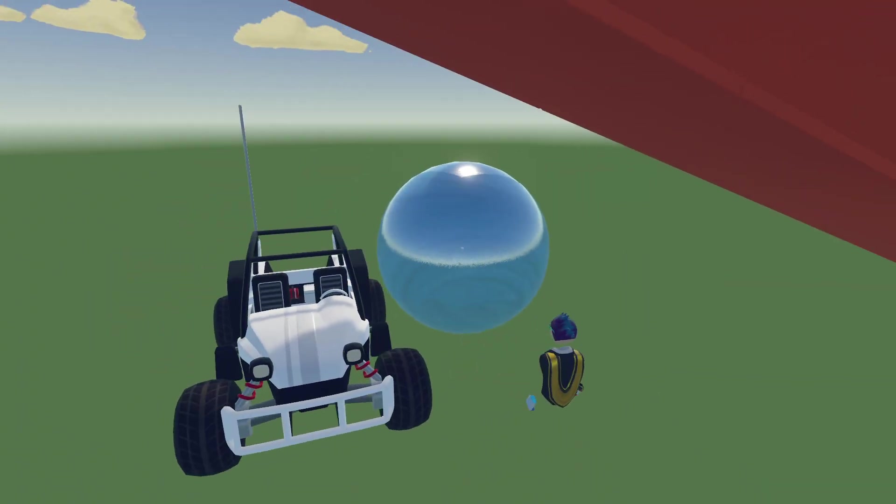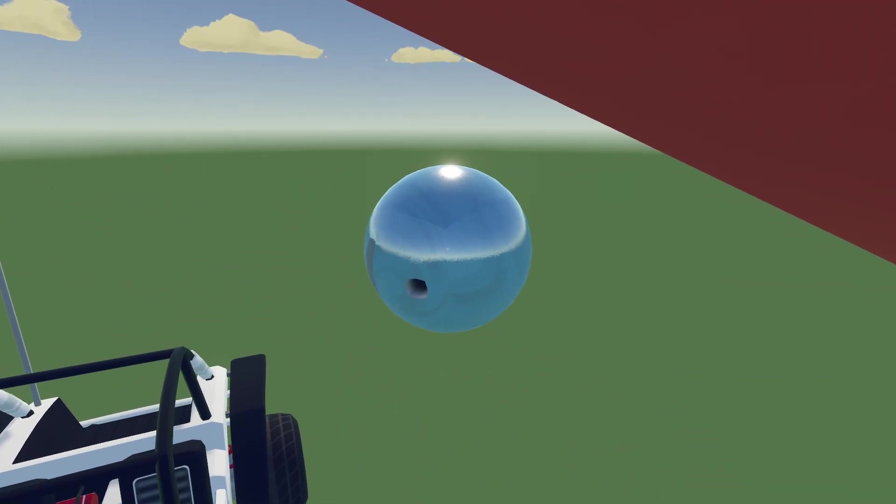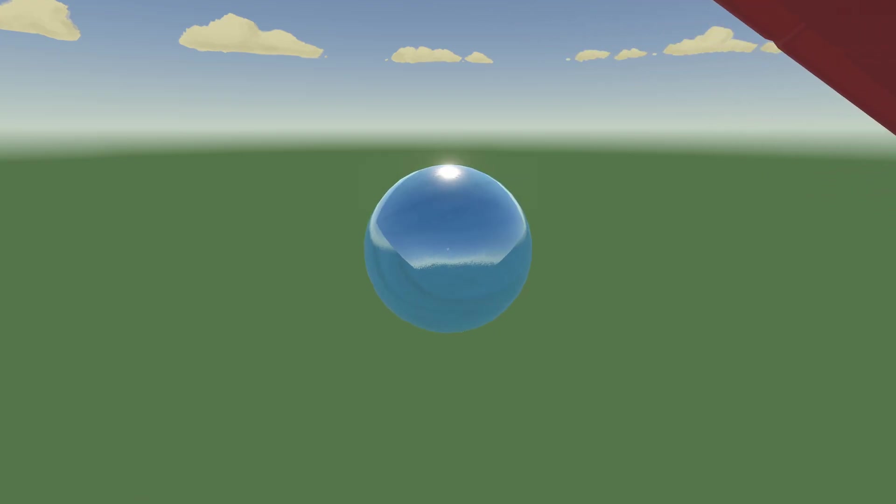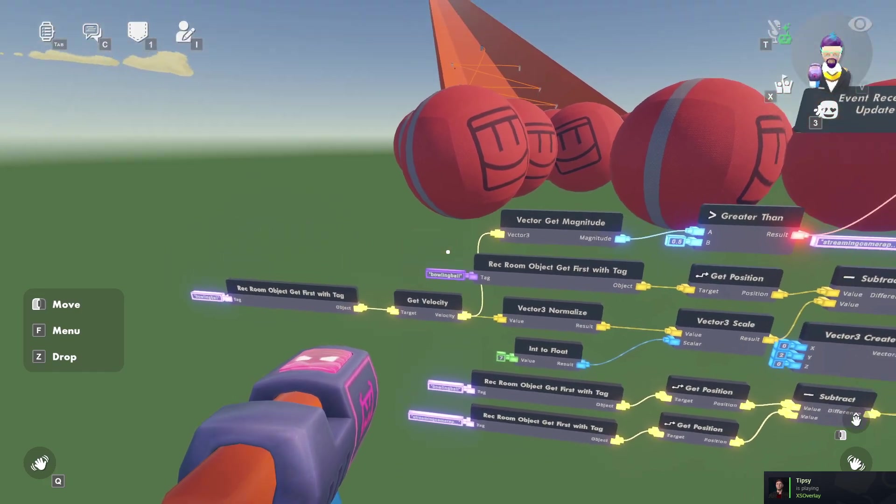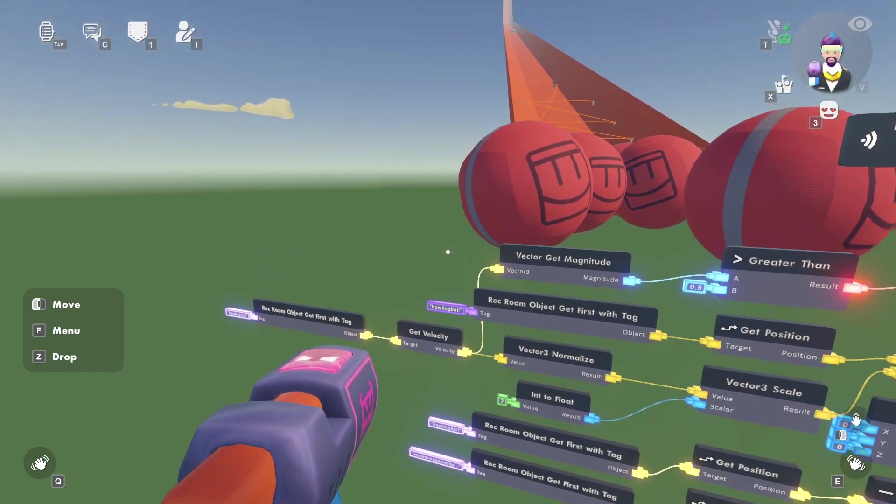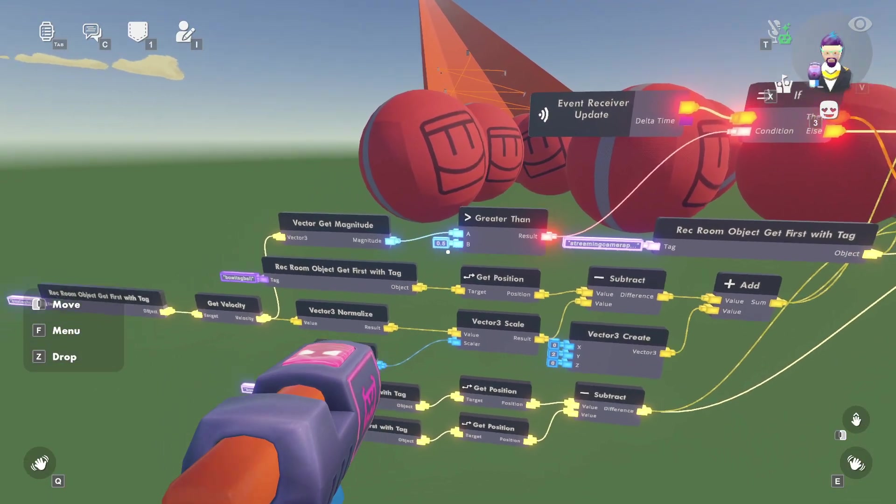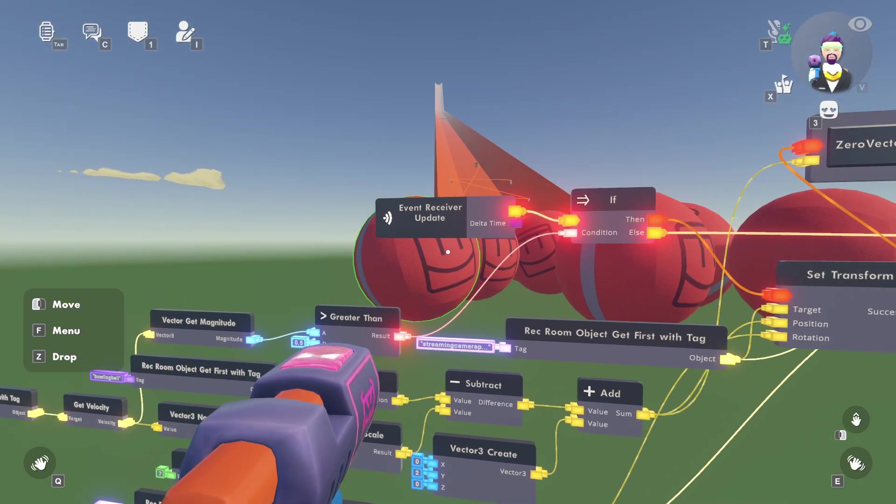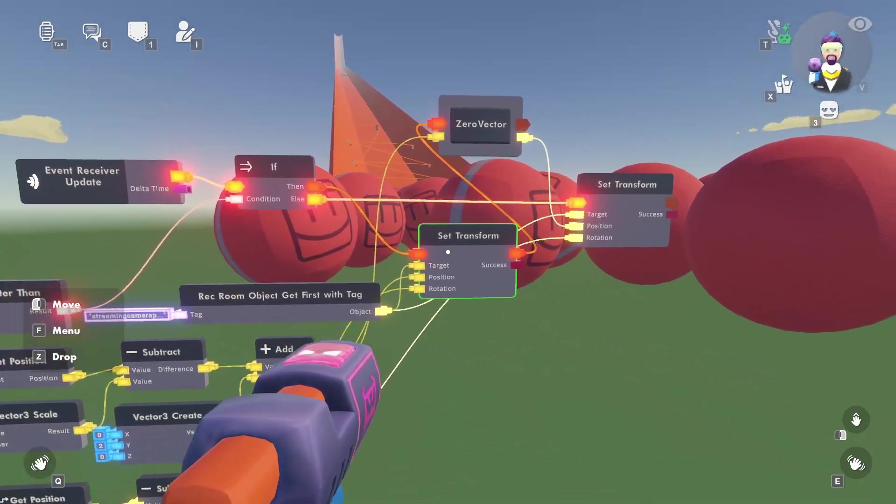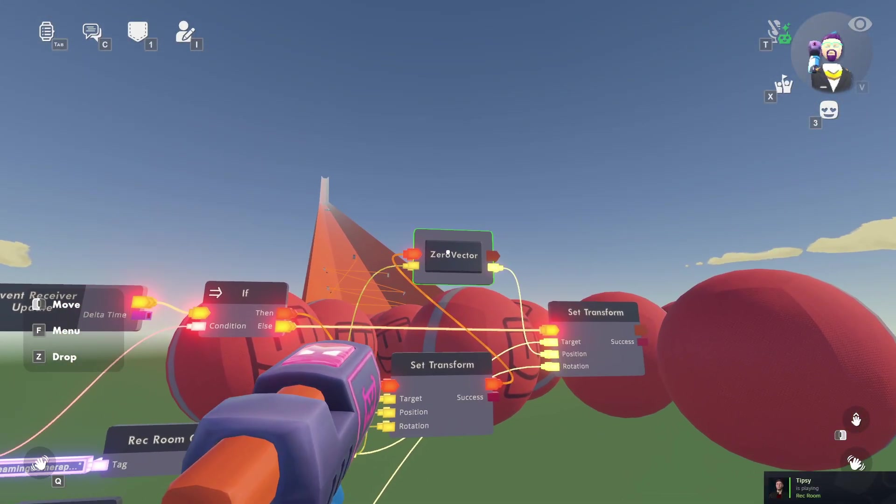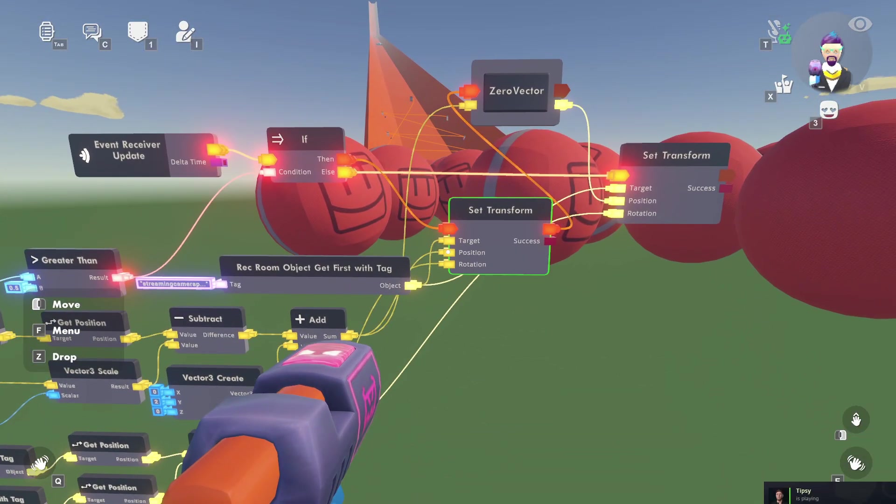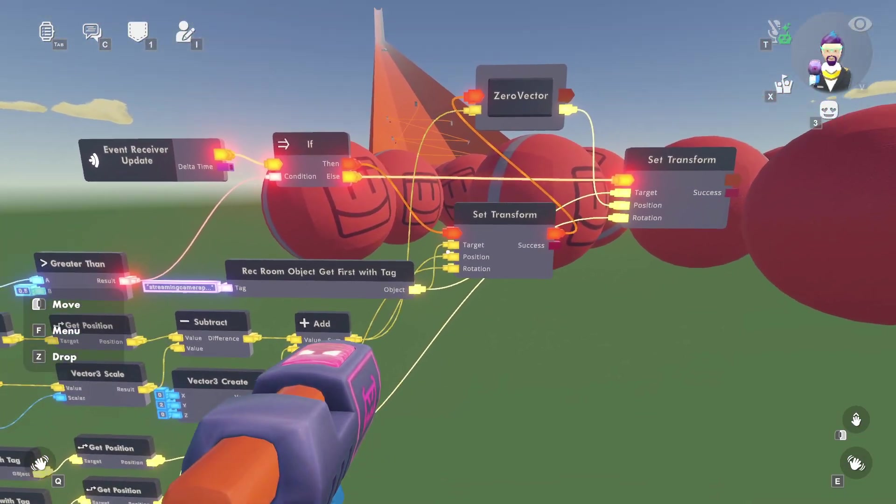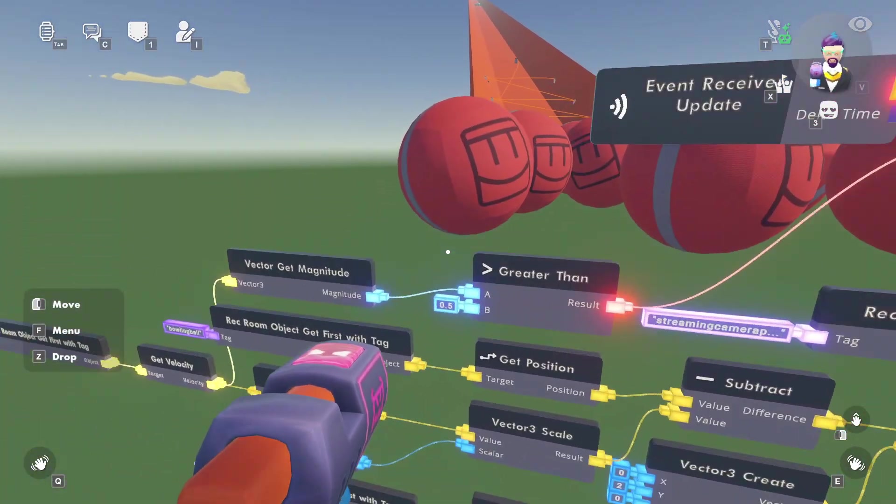So I guess we need a system that takes care of it when there is no velocity or very little velocity. We get the magnitude of the velocity of the bowling ball, and if it's greater than 0.5 or whatever number you want, then we want it to set transform and save this vector, which is exactly the same thing as the position we put in.